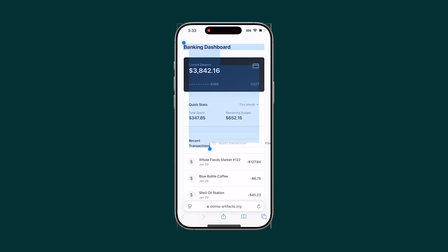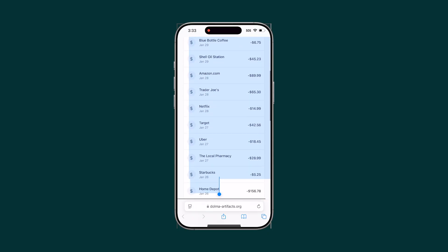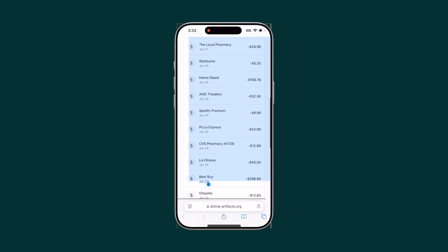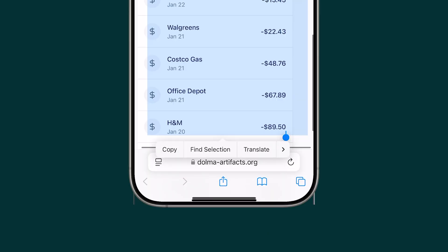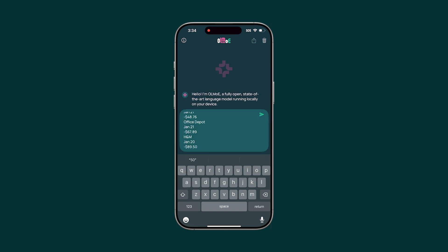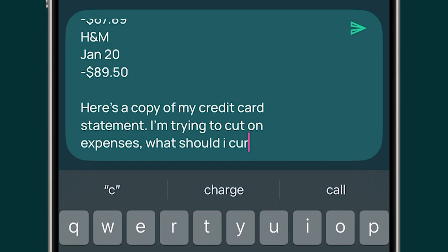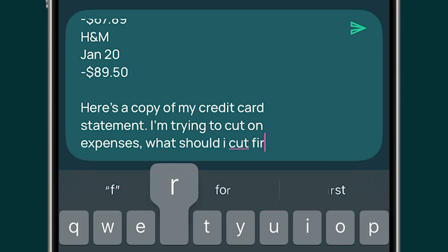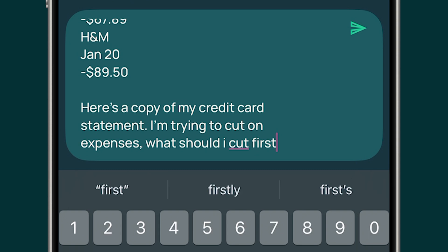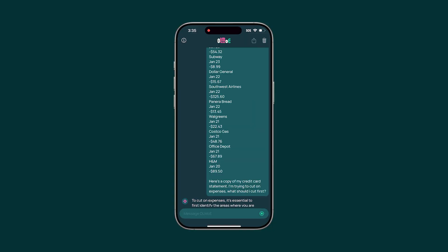Since it runs on my device, it's completely private. I can ask OLMo E questions that I don't want to send to the cloud, like if I need help with my bank data. Conversations never leave my phone and they are deleted immediately once a new conversation is started.